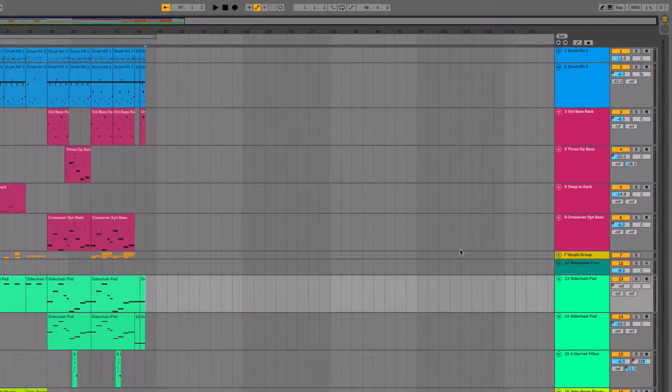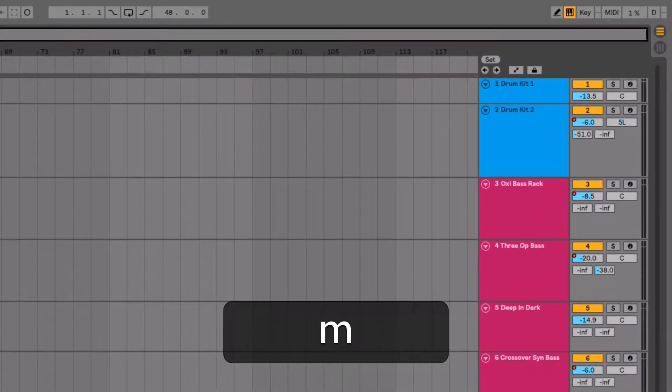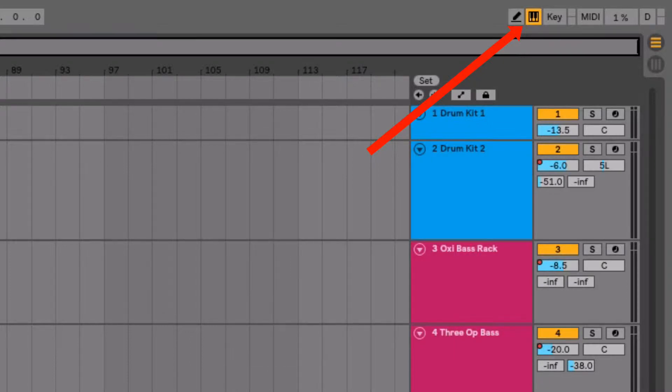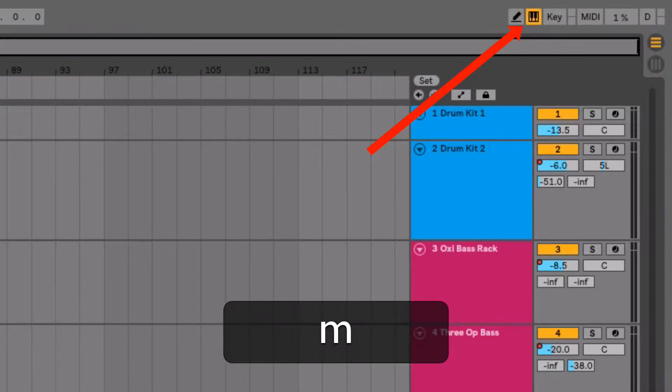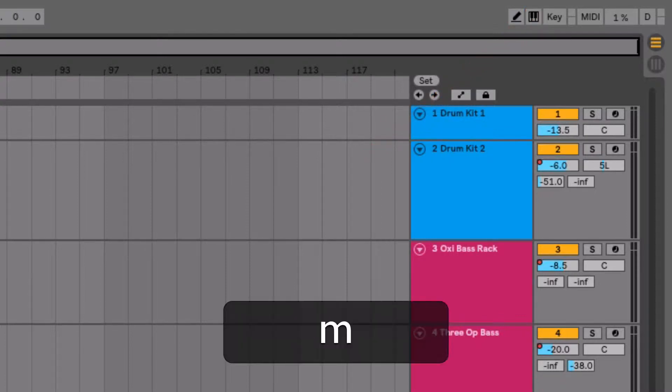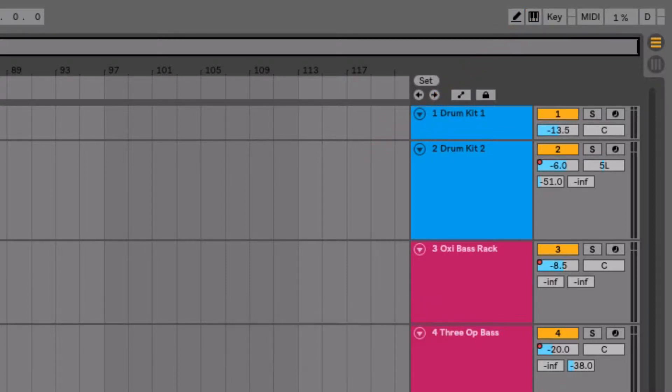Another one is M, and that just turns on and off the MIDI key input from your computer keyboard. So if you want to play notes from your computer keyboard, you hit M and you have the icon lit up. Hit it again, it goes out.